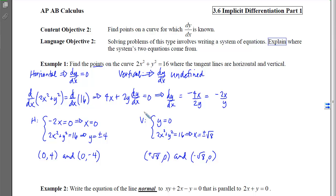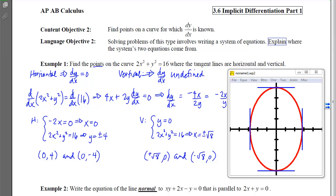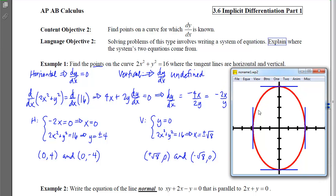This equation represents an ellipse. Graphing it, we can see two vertical tangents at (−√8, 0) and (√8, 0), and two horizontal tangents at (0, 4) and (0, −4).